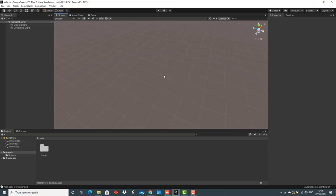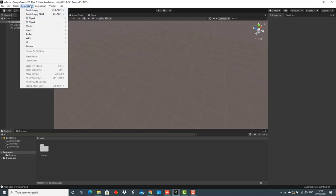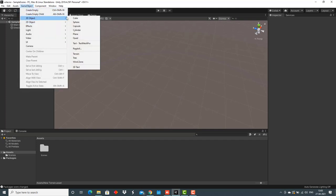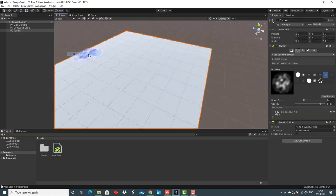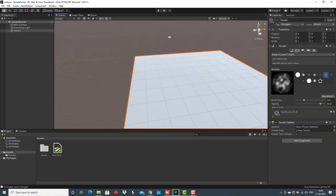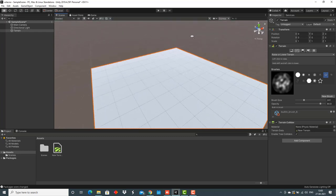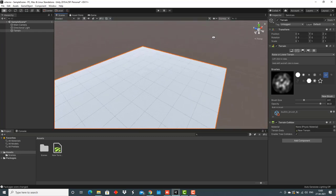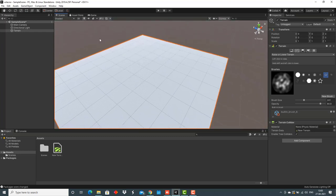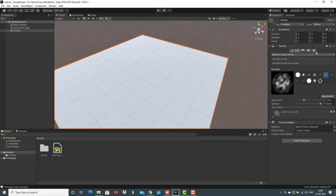The first step is to sculpt the volcano as well as the terrain around it. For that, we have to create a terrain. Go to game object, select 3D object, and then go to terrain. As you can see, we got a terrain here and a lot of options in the inspector window.